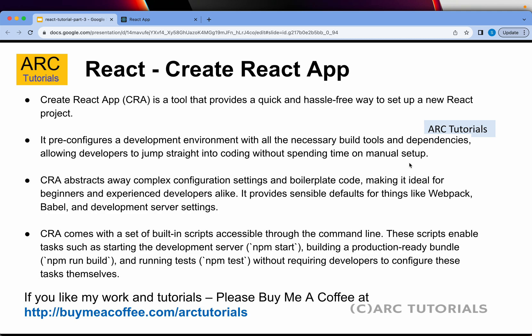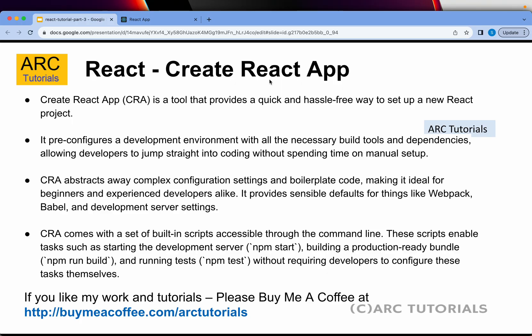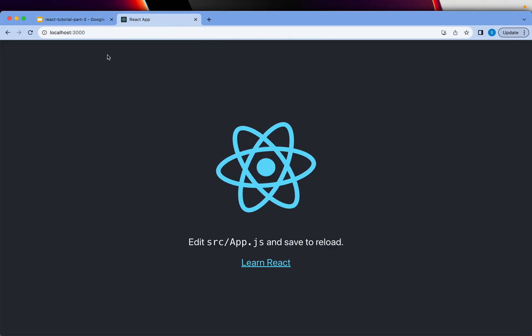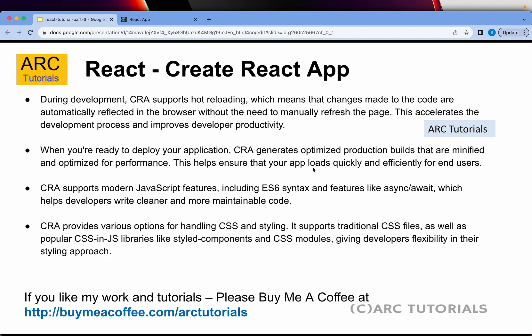There is an abstract way in which all the complex configuration settings and boilerplate code are readily available. CRA comes with a set of built-in scripts which are easily accessible through the command line — which is what we did in the last episode. We typed the command npm start, it started the application, built it, compiled it, and we could see the output in the URL as well. That is because it has all those built-in scripts. I have a dedicated episode coming up where I will talk about each of the commands.